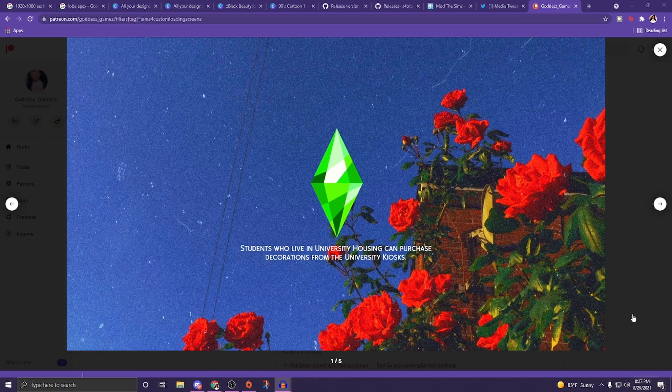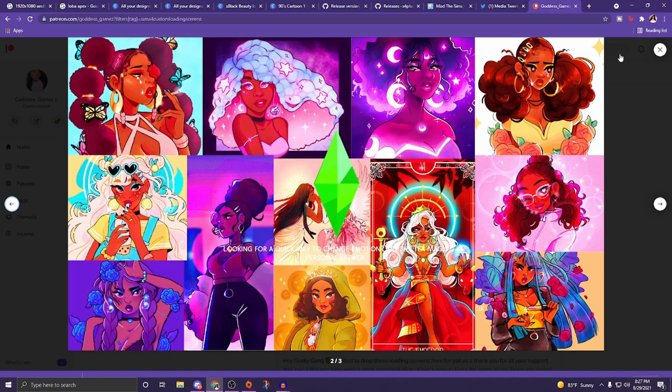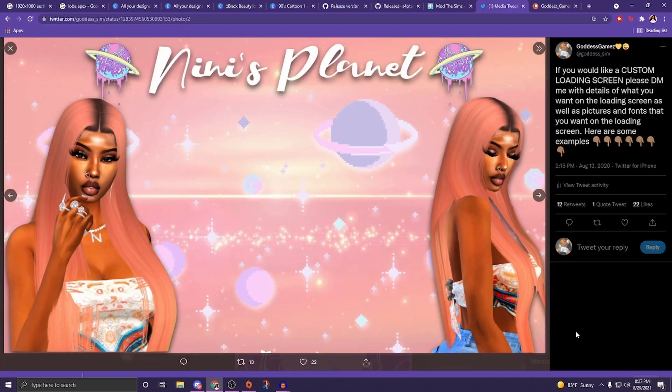Do you want to know how to make some custom loading screens that look like this? So if you want to know how to make custom loading screens, keep on watching. Also, go over to my Patreon and check out all of these loading screens you just saw because they're free — so check them out. Let's get into the video.